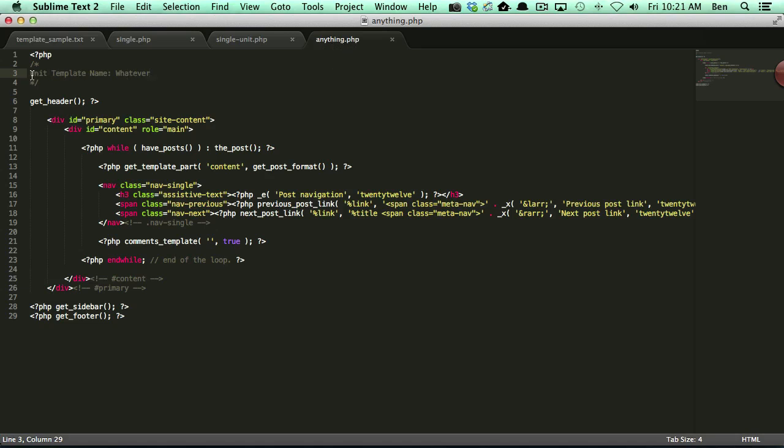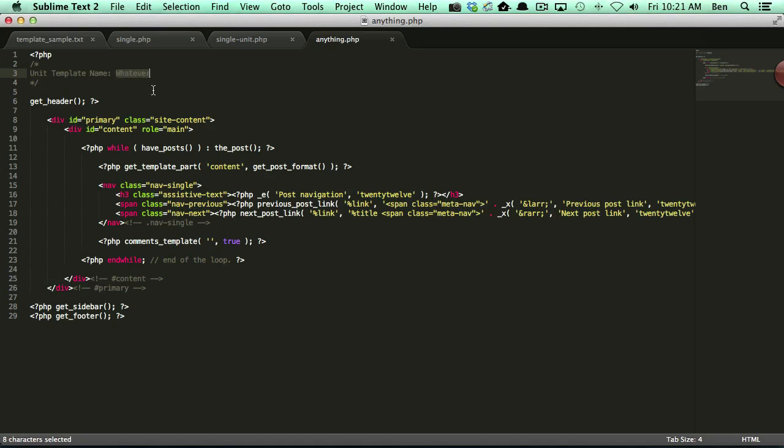So anything.php will work just fine. Again, you need to have the header correct, specifically unit template name. And again, I just added whatever as the title here just to point out that you can name it whatever you'd like.